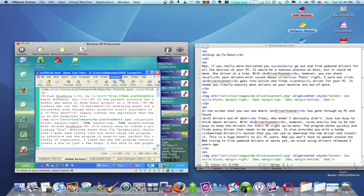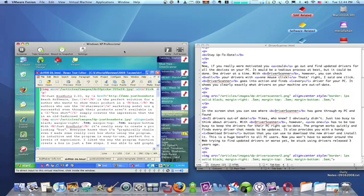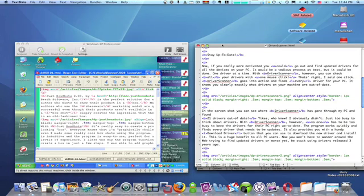Now, the application windows have the same basic function in Windows as they do on the Mac. They're just controlled a little bit differently. So, in order to show you these differences, I have a Windows XP virtual machine loaded here in VMware Fusion, and I have a Mac program TextMate loaded here with a document.